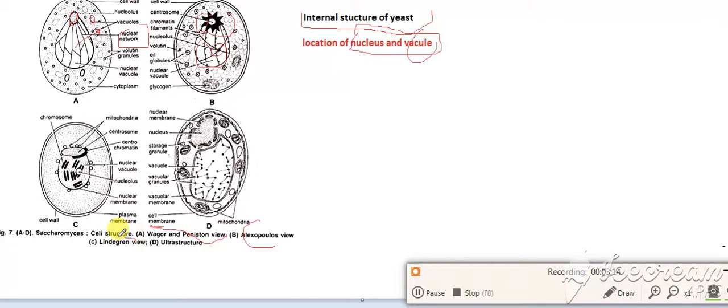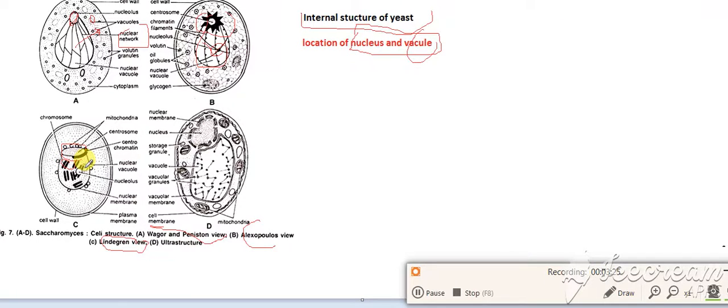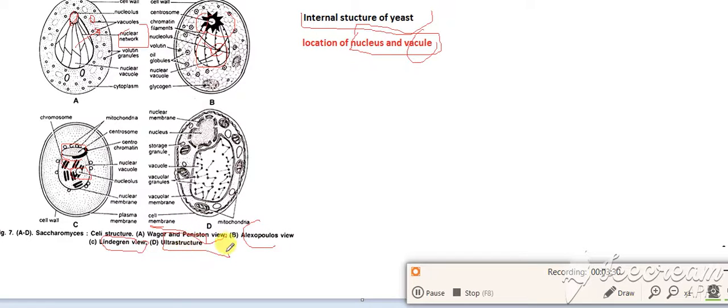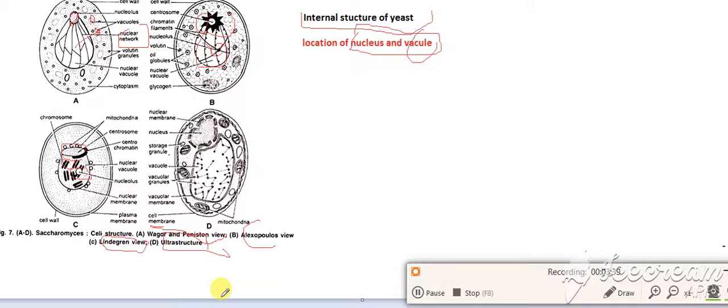Guilliermond says that this is the centrosome and this is the chromosome, and this is the nucleus. The modern ultrastructure of yeast is given by Whaley, Mollenhauer, and Douglas.